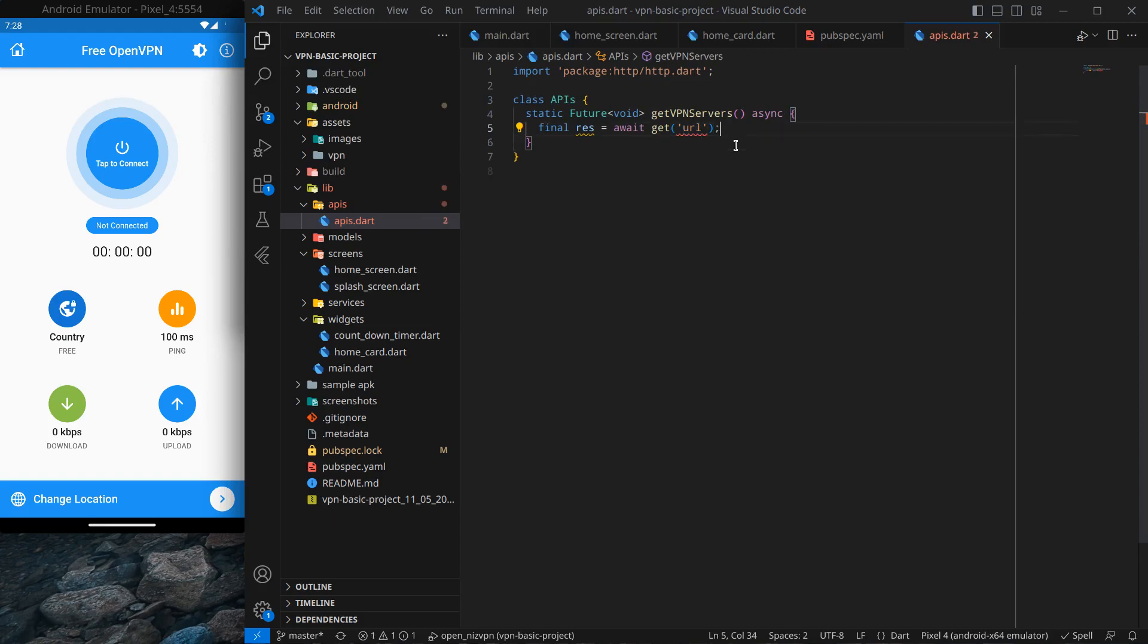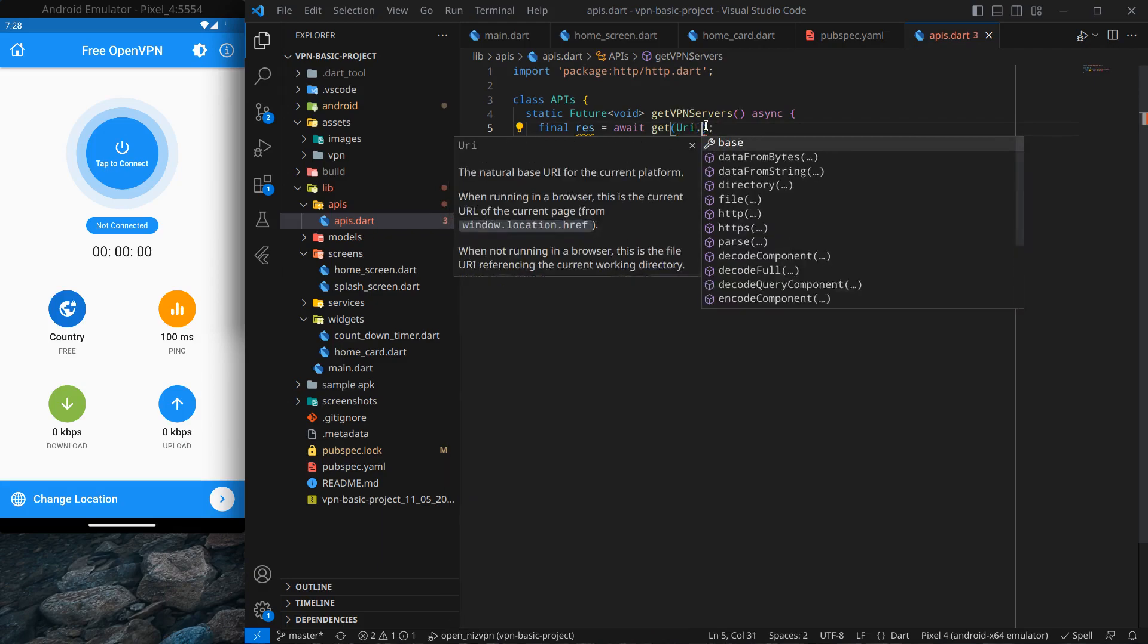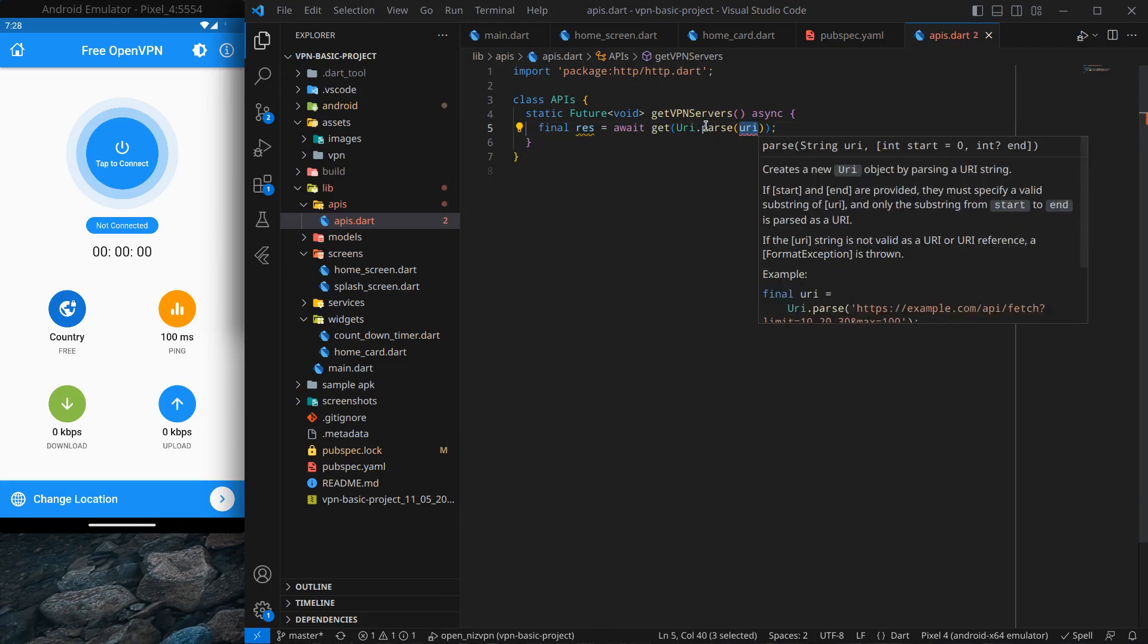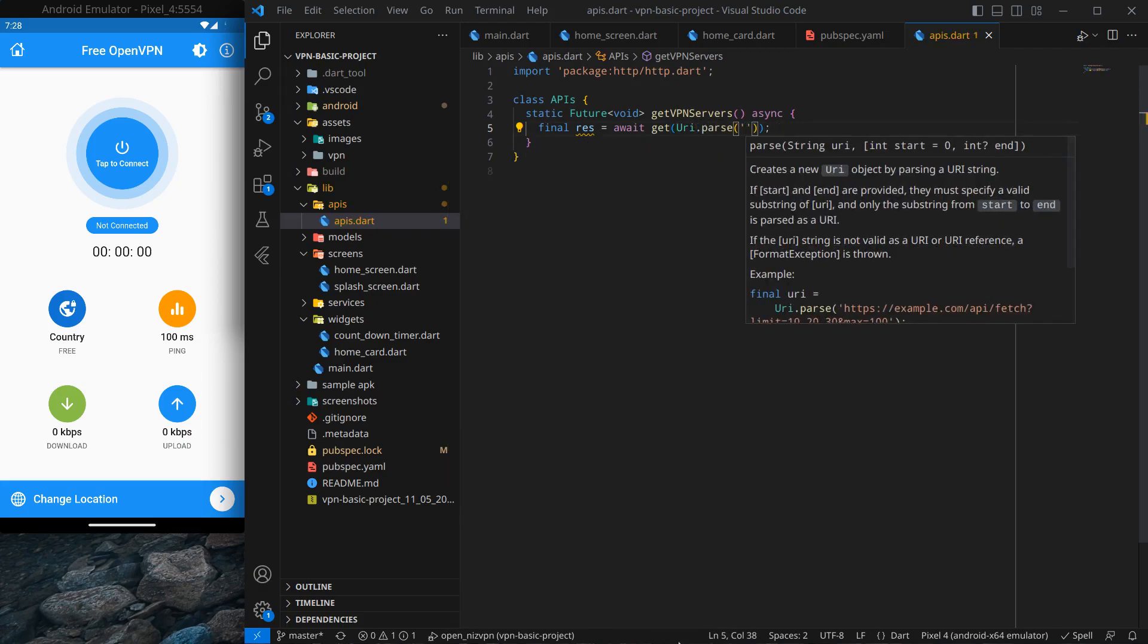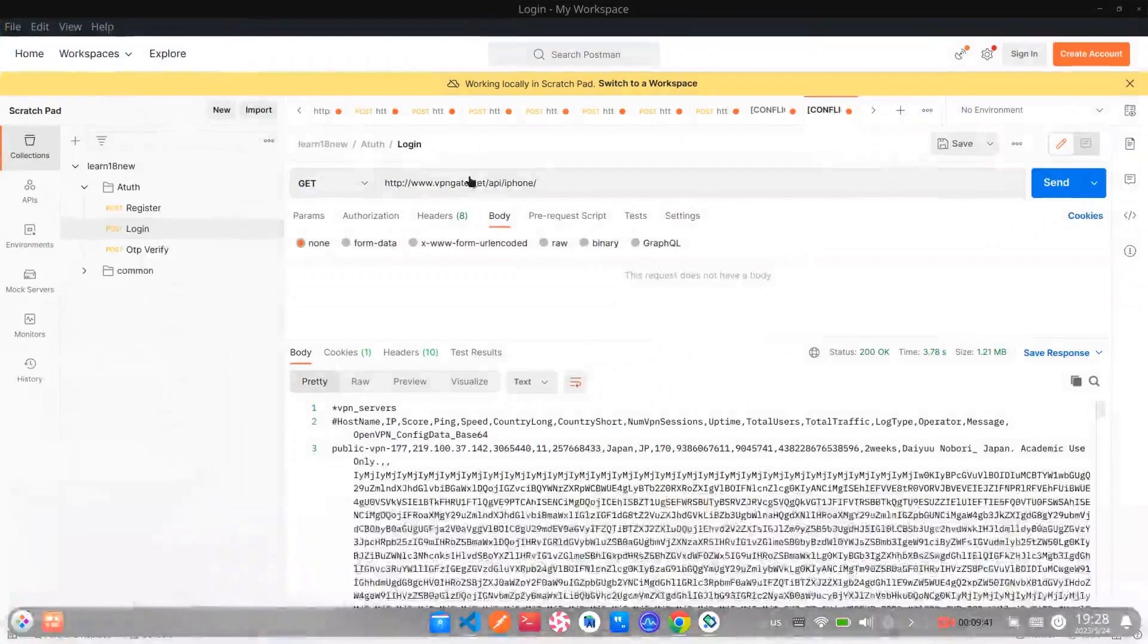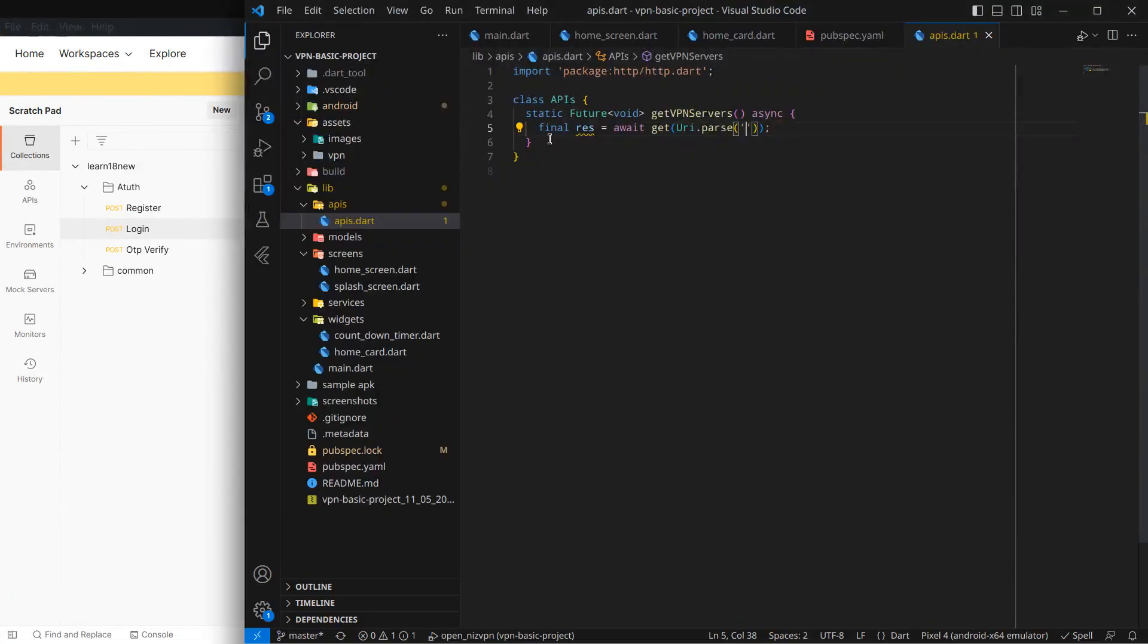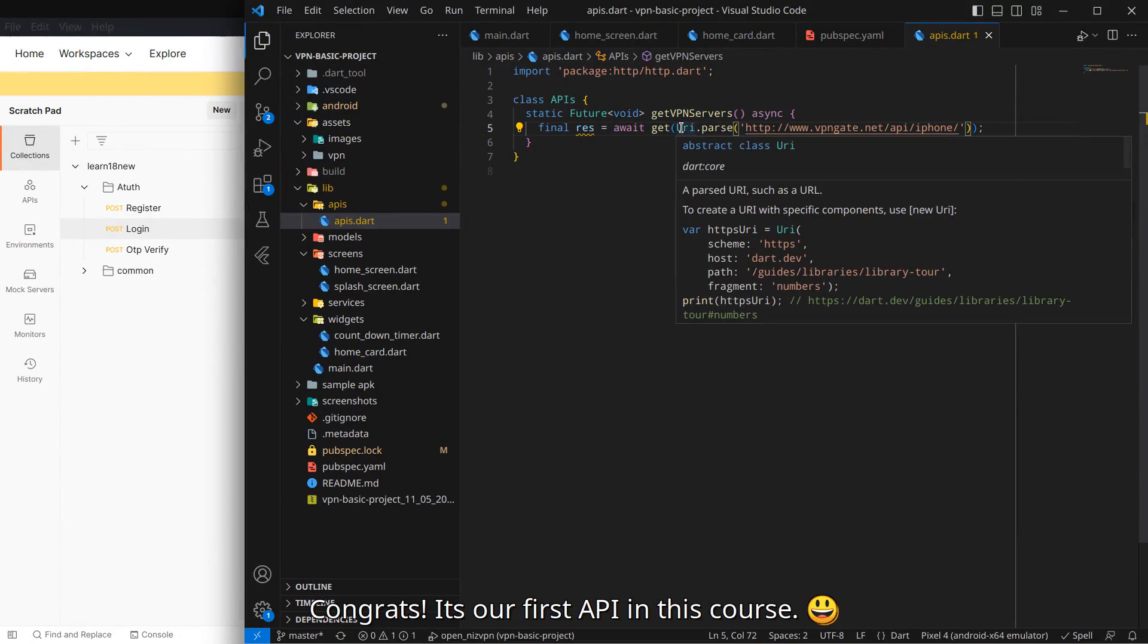And simply here I am going to write get and you will see it is suggesting me to import HTTP so I'm importing it. Simply we need the URL here and actually we need to write something like this uri.parse and after that we need to pass that URL. So actually I have pasted it in my Postman so I'm just going to copy it out and move to our codes and simply paste it here.